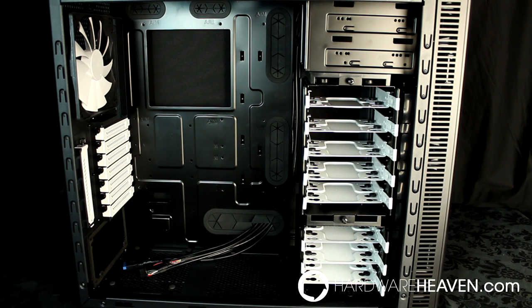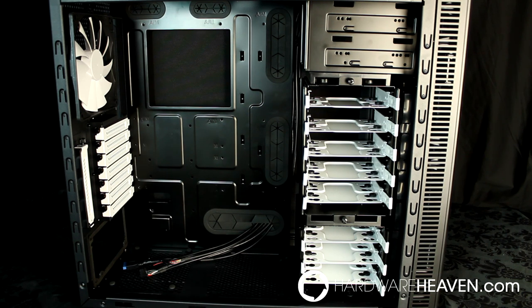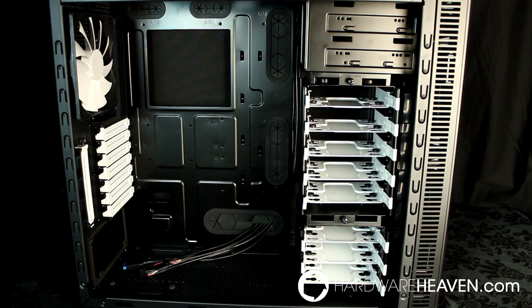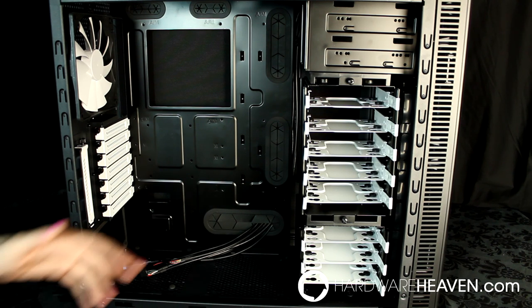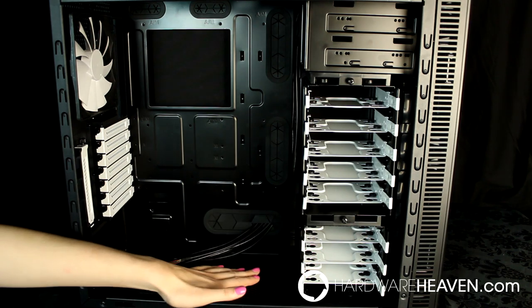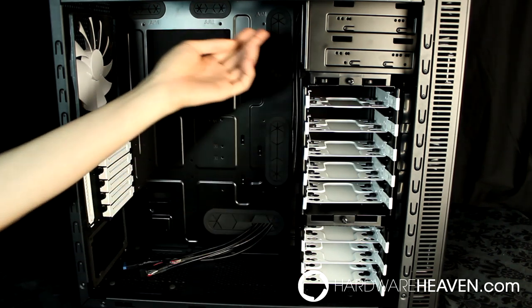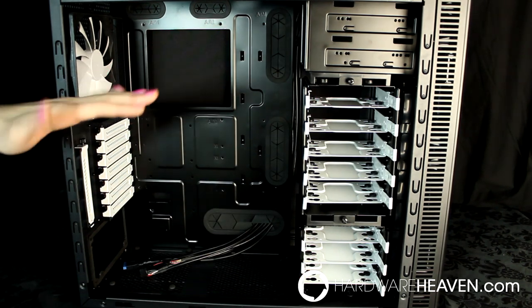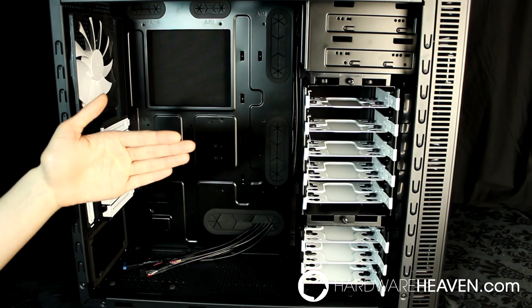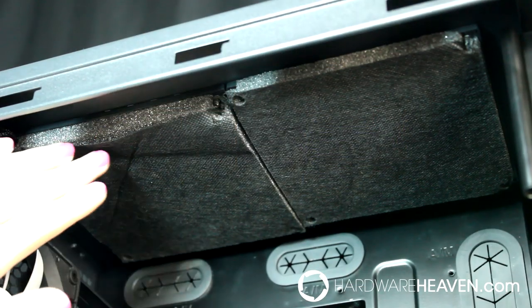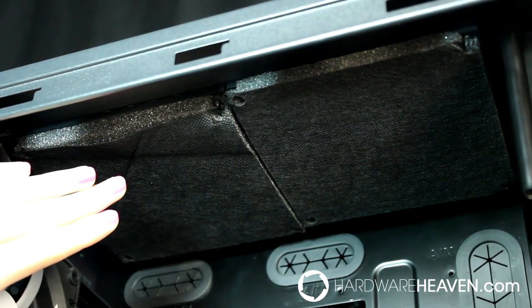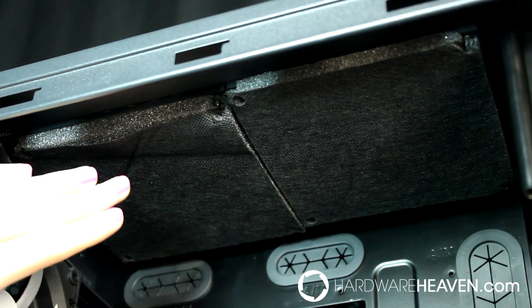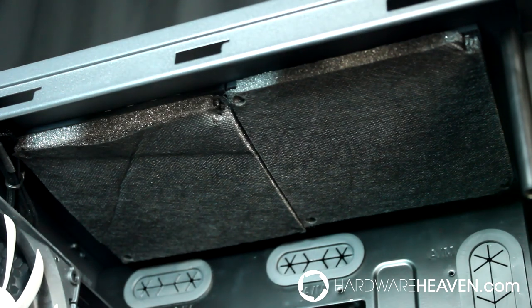This case can support either Mini-ITX, Micro-ATX, or ATX motherboards, and can fit seven 120mm or 140mm fans: two in the front, one in the bottom, two in the top, one in the back, and one on the side panel. The top 120mm or 140mm fan mounts are also covered by removable Moduvents.